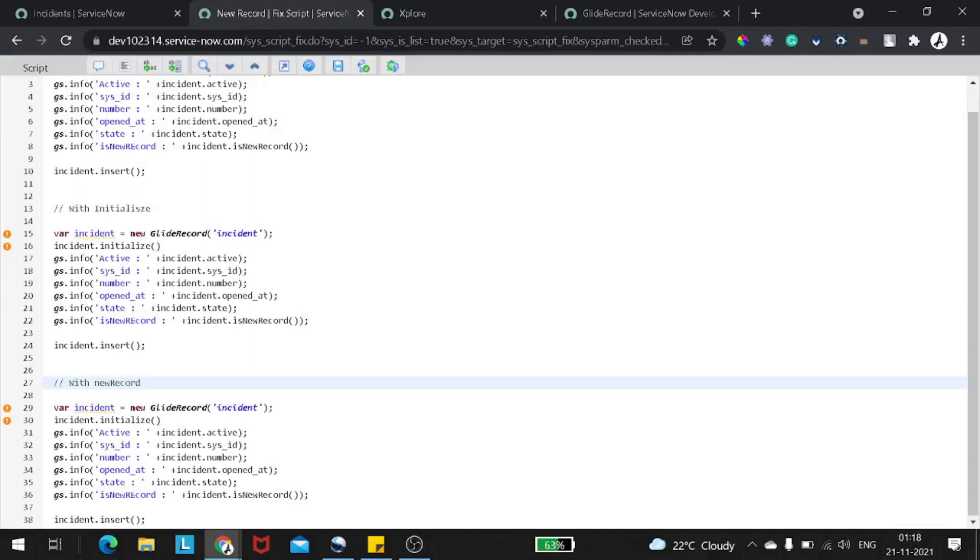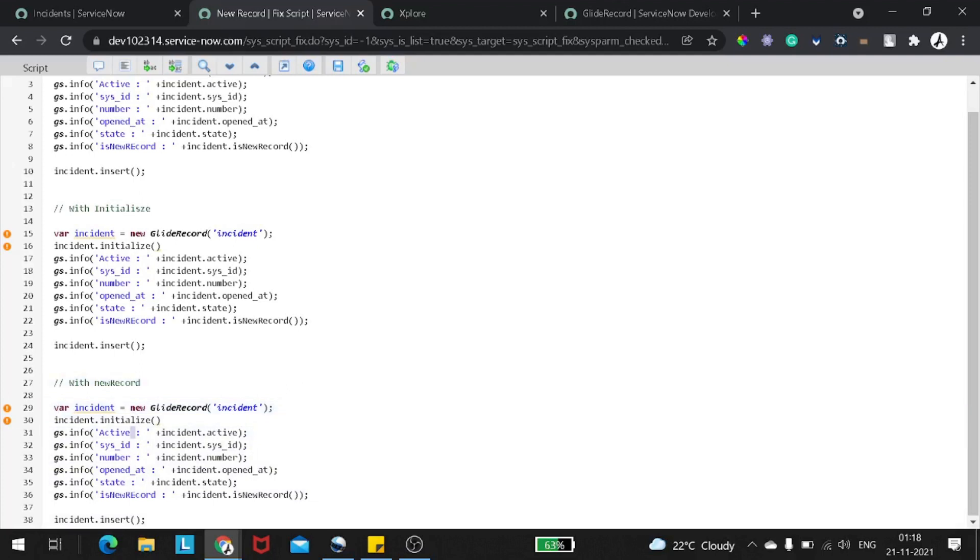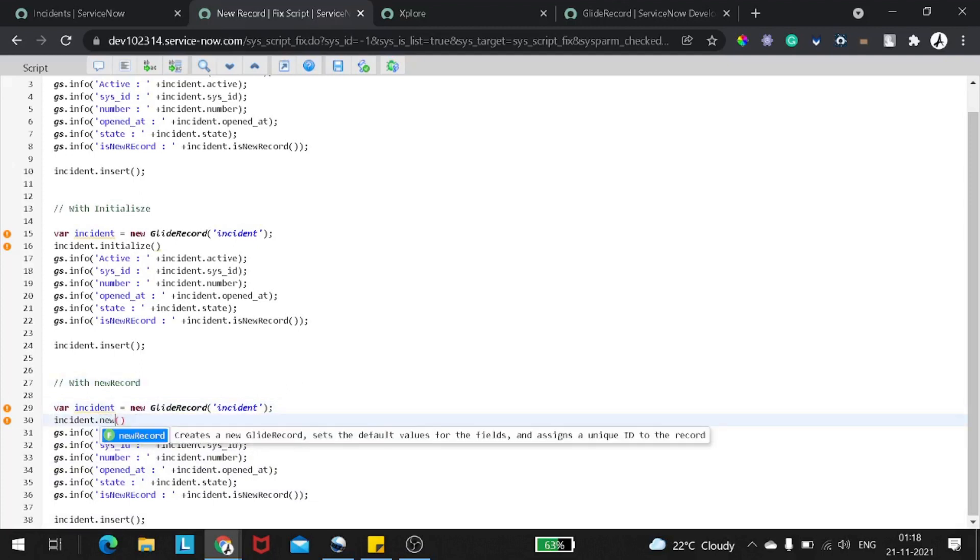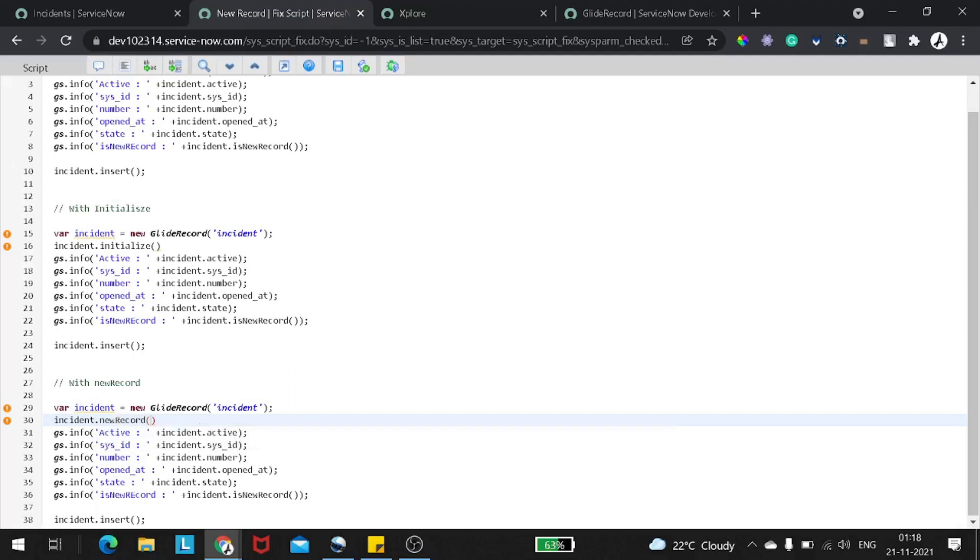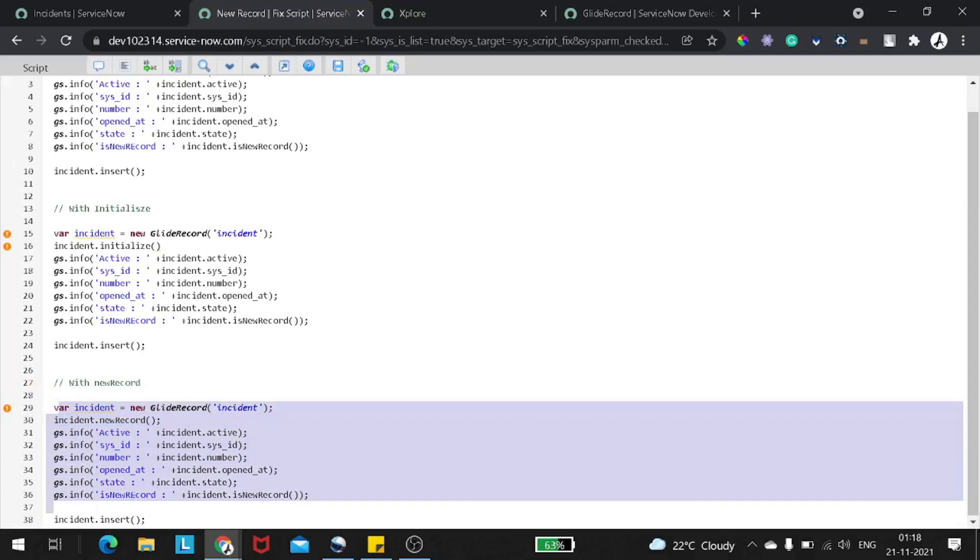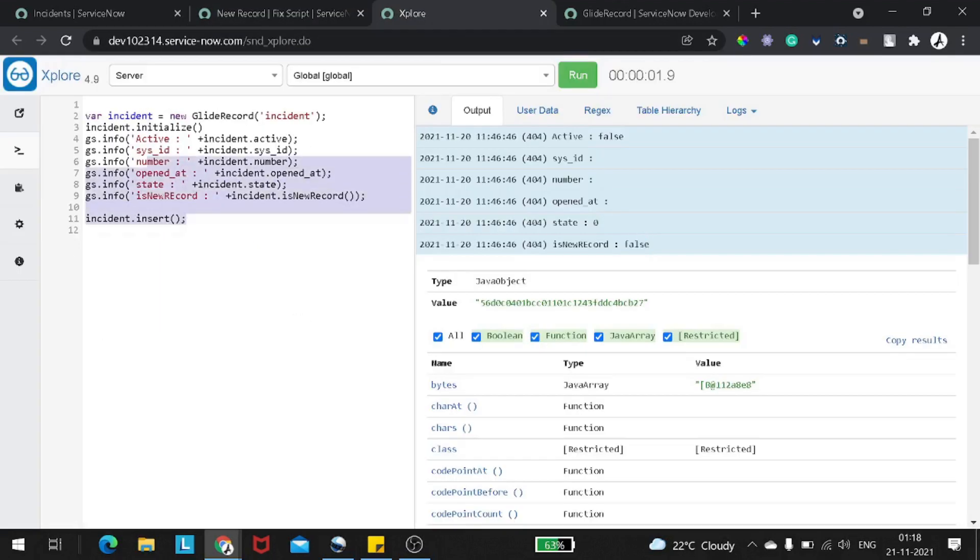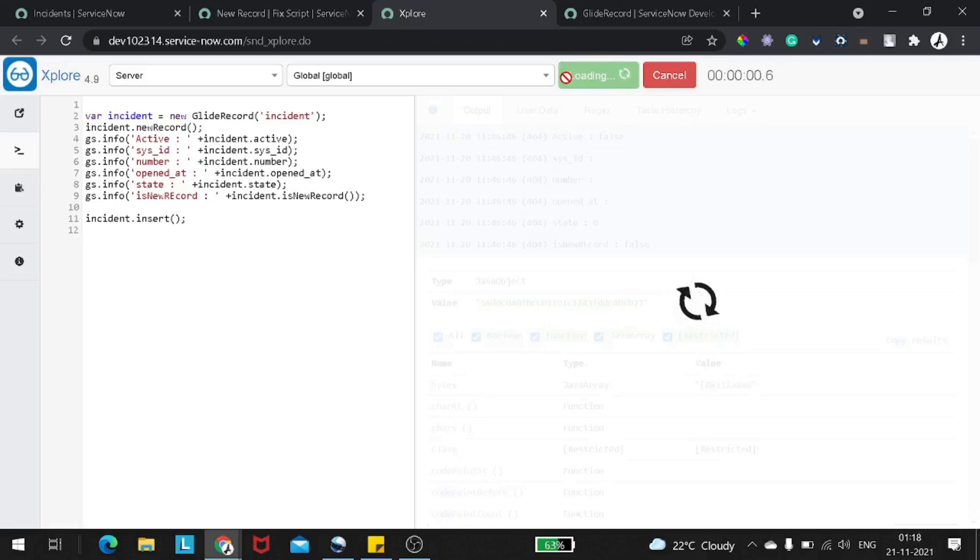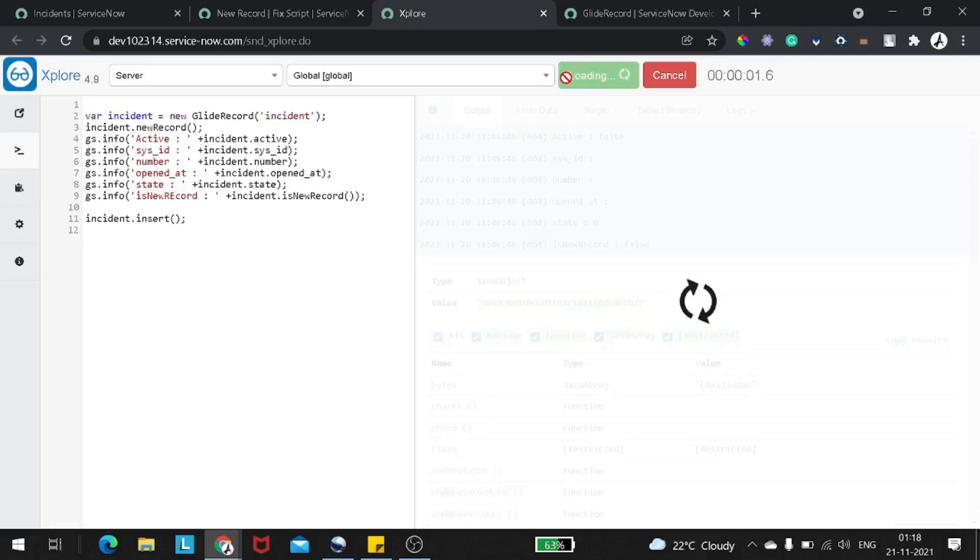Now let's try with the new record one. So I will replace this initialize with new record. And now if we execute it out, let's see what difference we can see. So if I go back to the explore, I paste the code, if I run now, now you can see before inserting also we got all the default values for the record. So we got sys_id, we got number, we got opened_at. And is_new_record is also setting as true.